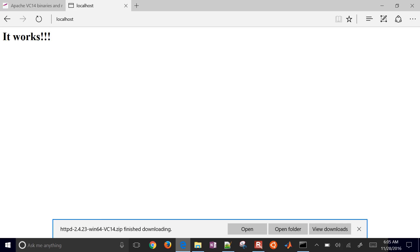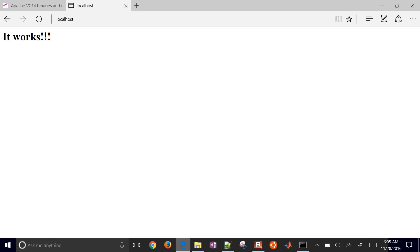If I come back here and hit refresh, then it shows that it works. That concludes this tutorial on how to install the Apache server 2.4 on Windows.